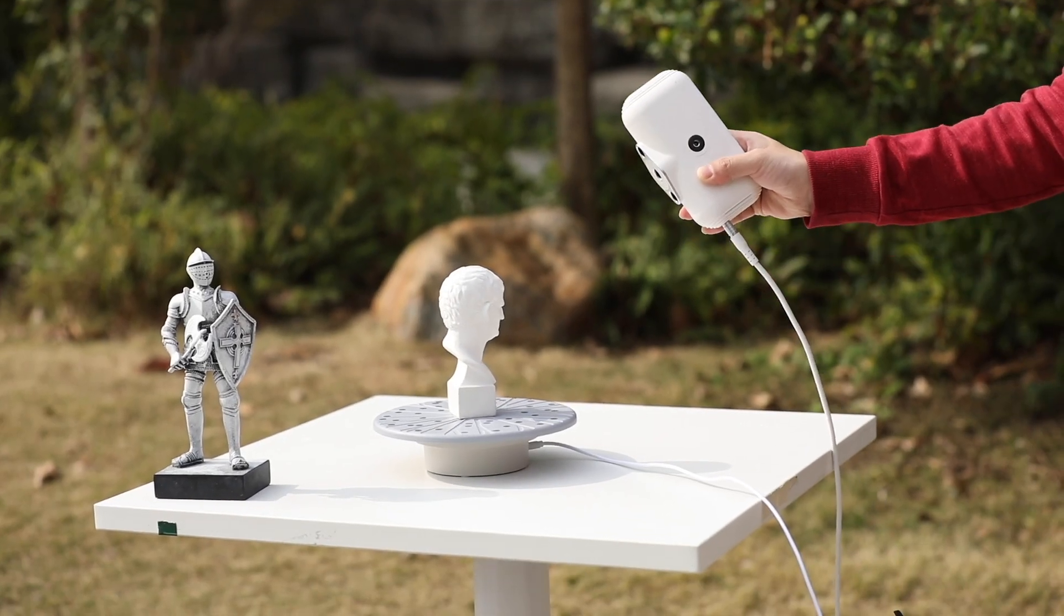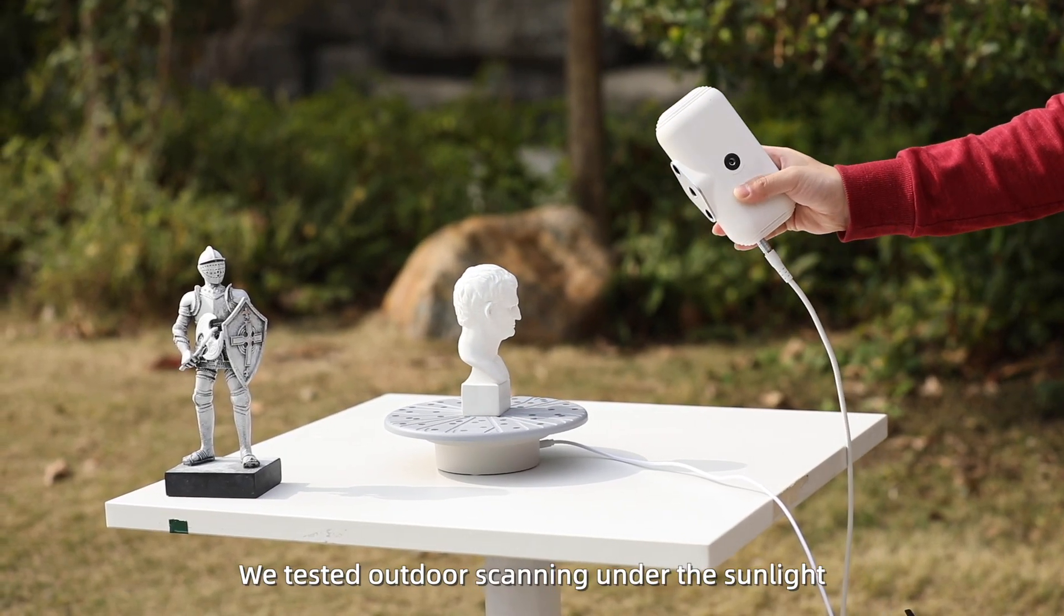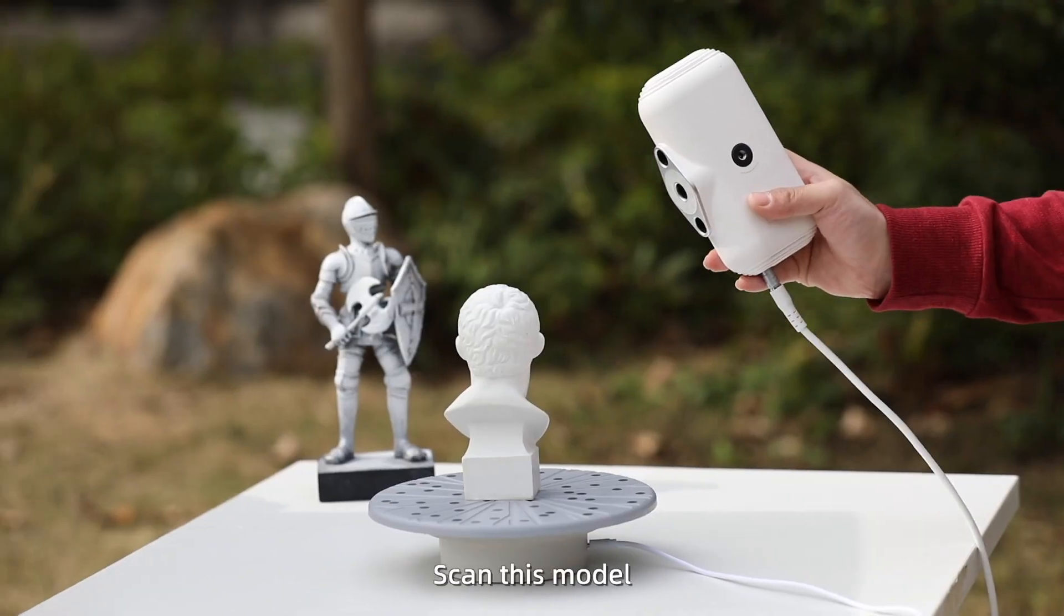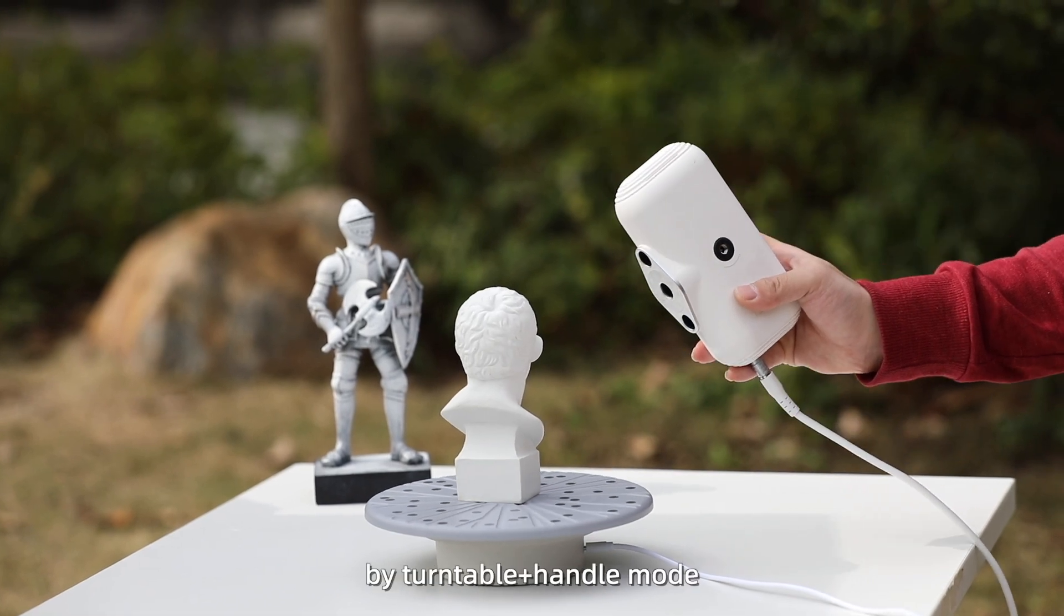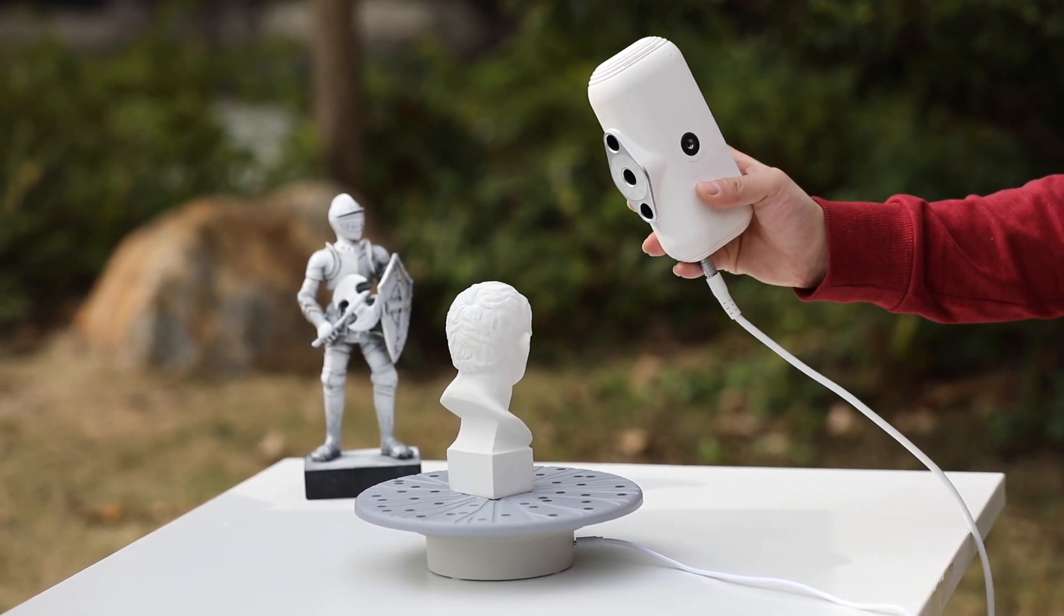This time, we tested outdoor scanning under the sunlight. We'll scan this model using Turnable Plus handle mode.